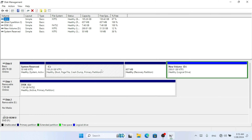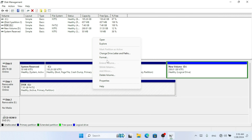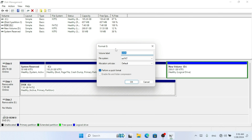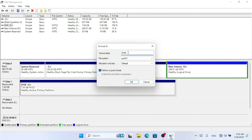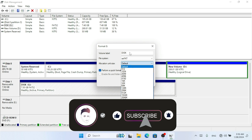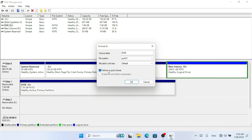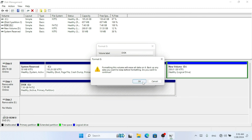You can see all the drives listed, including system reserved and recovery partitions. Find your removable drive, right-click it, and click Format. Click Yes, then you can type a volume label, select a different file system, and choose a different allocation unit size. Make sure 'Perform a quick format' is checked, then click OK. That was the second method to format your drive.